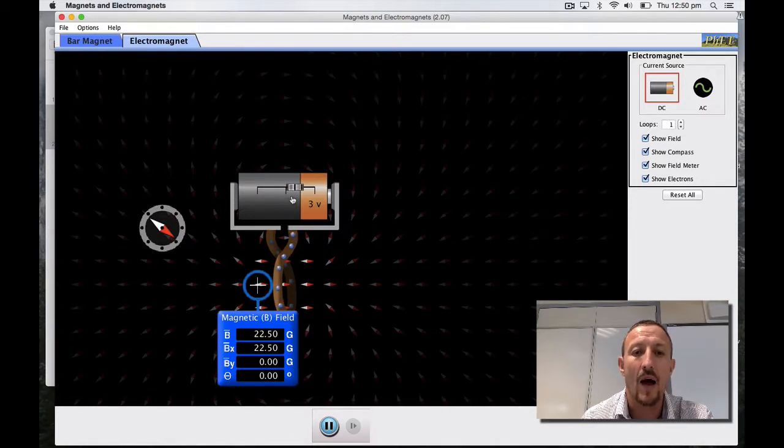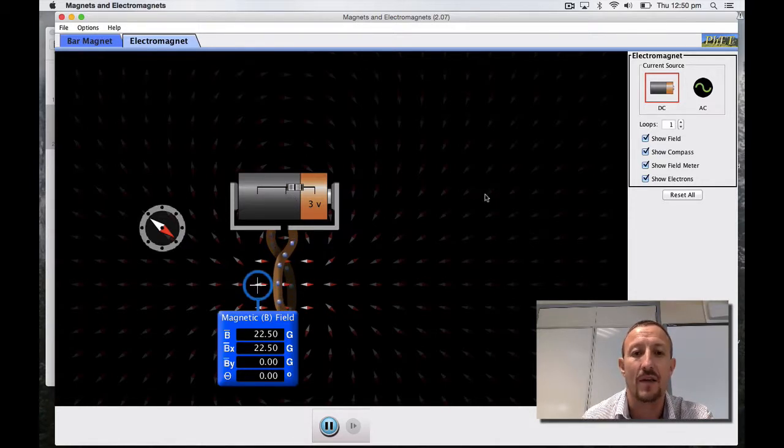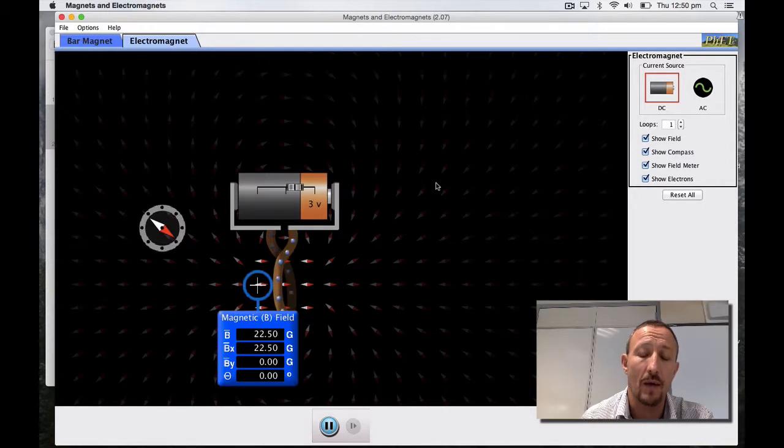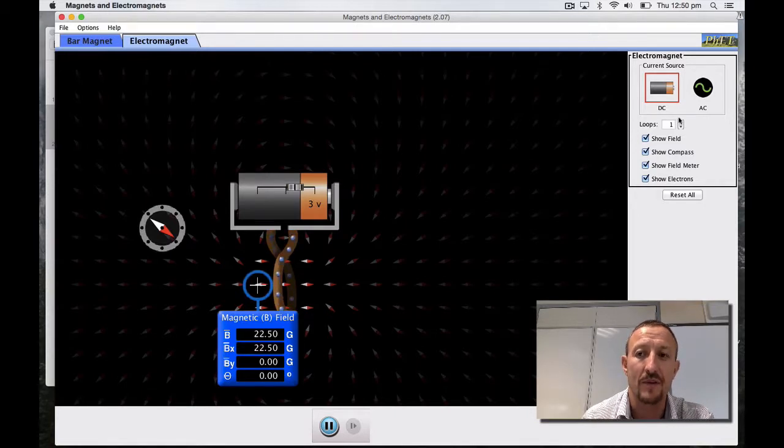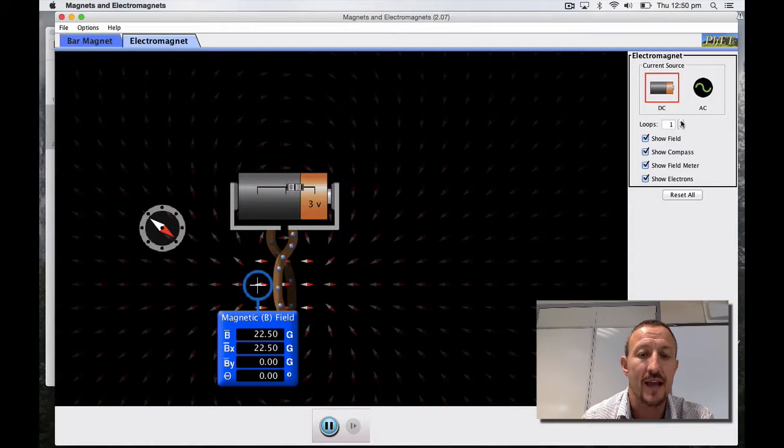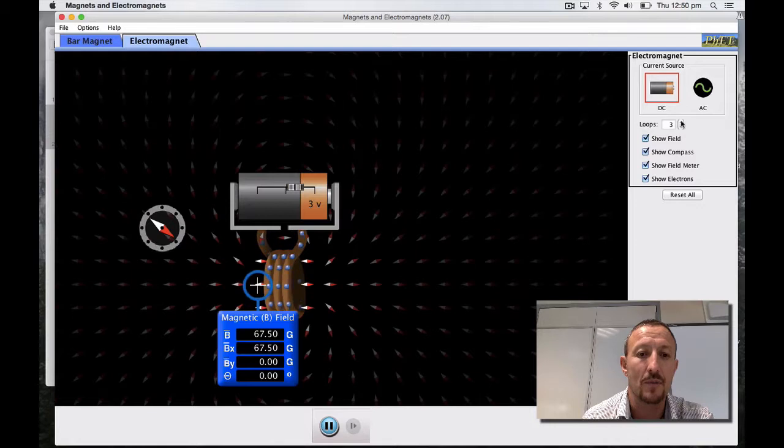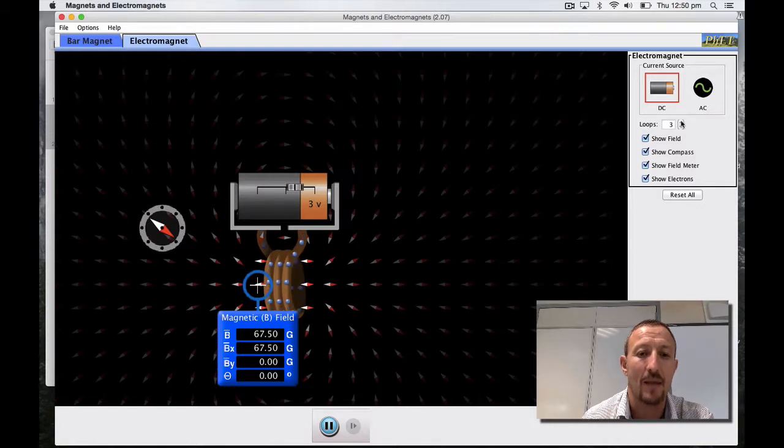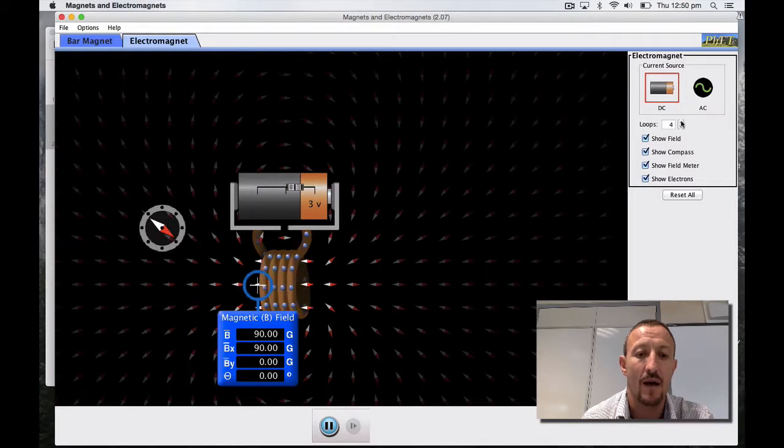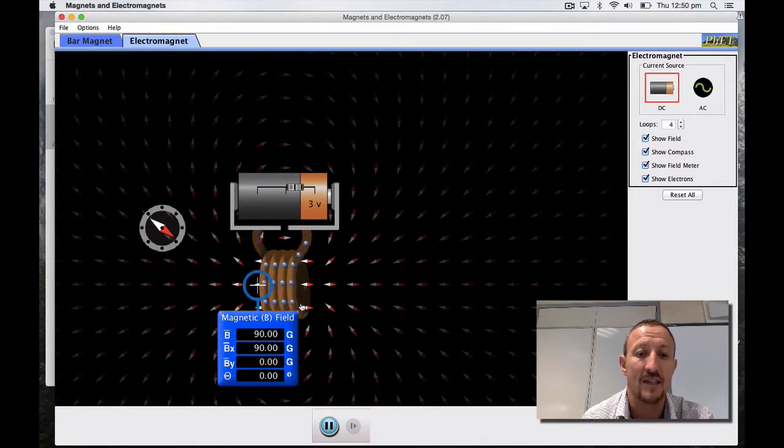What happens if I increase the number of loops? We'll work on loops first. If I increase the number of loops you can see that there's one loop, put the second loop in and it's doubled. Put the third loop in, it's increased by the same amount. Put a fourth loop in and we've gone up to a magnetic field strength of 90 at this same position.